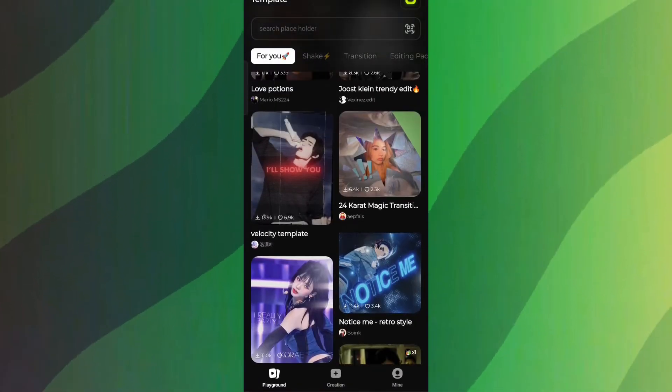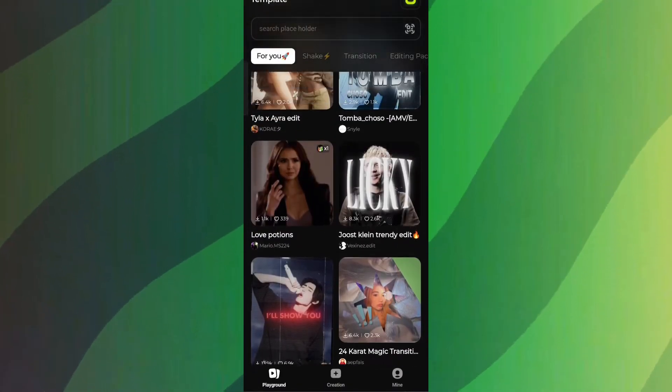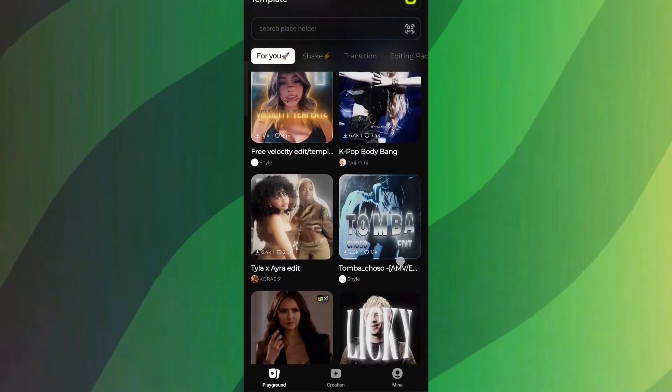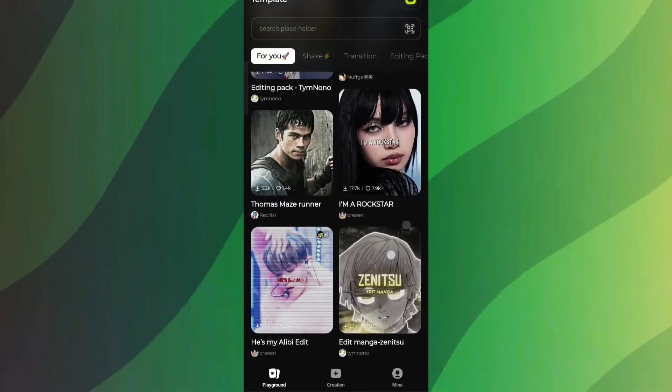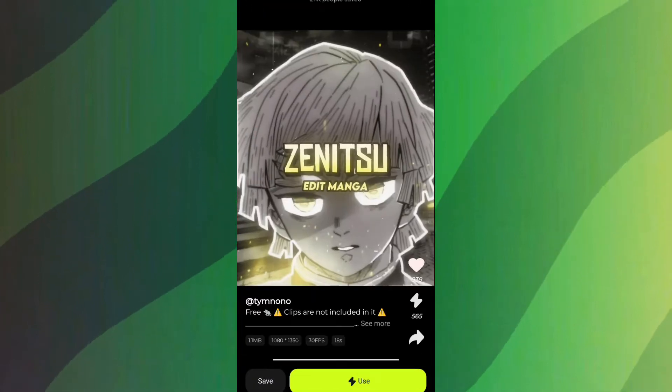Now let me show you another one. There's a Zenitsu edit template that caught my eye, so let's take a look at that one together.